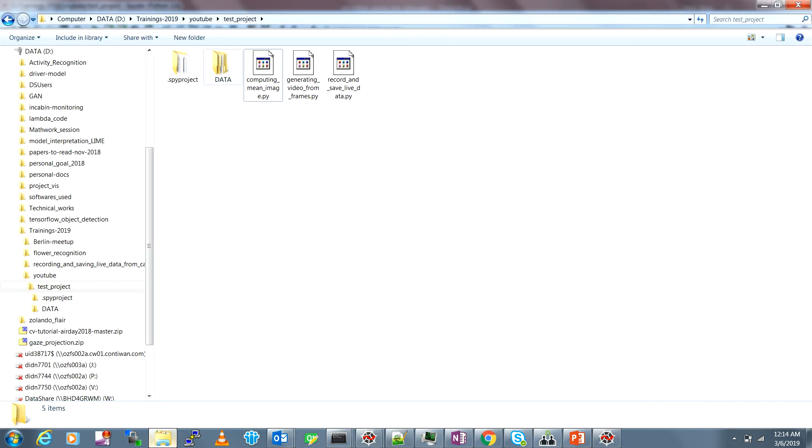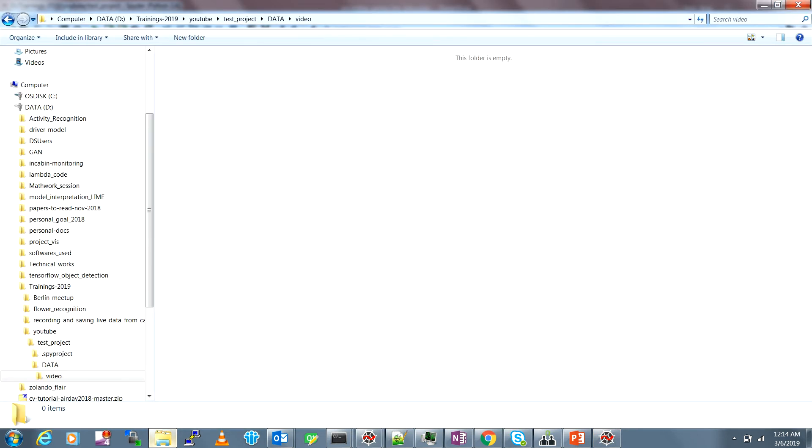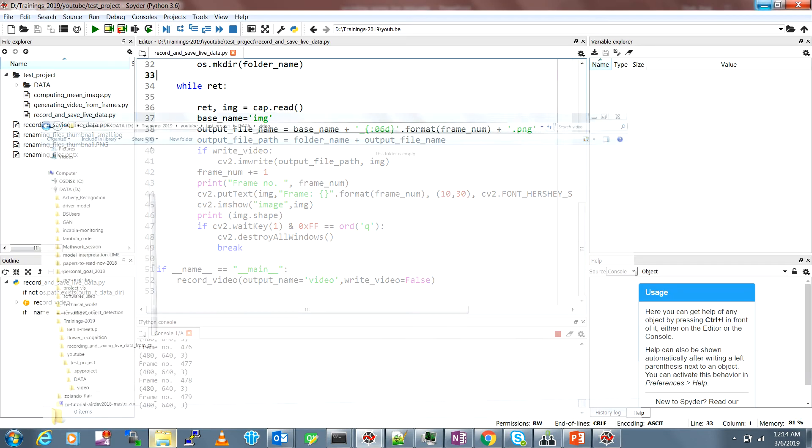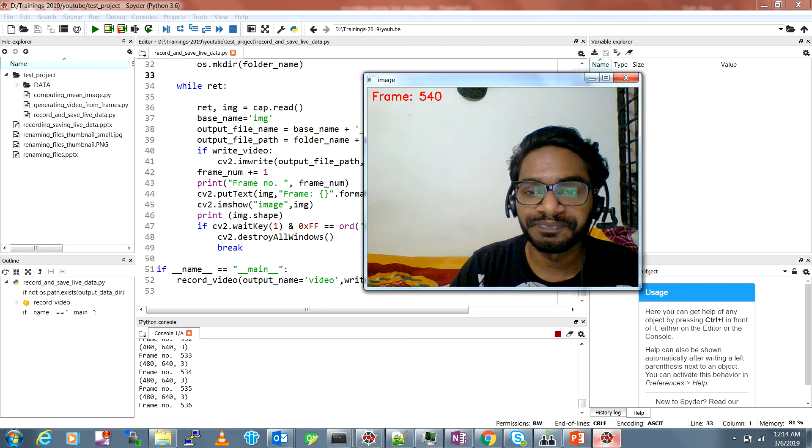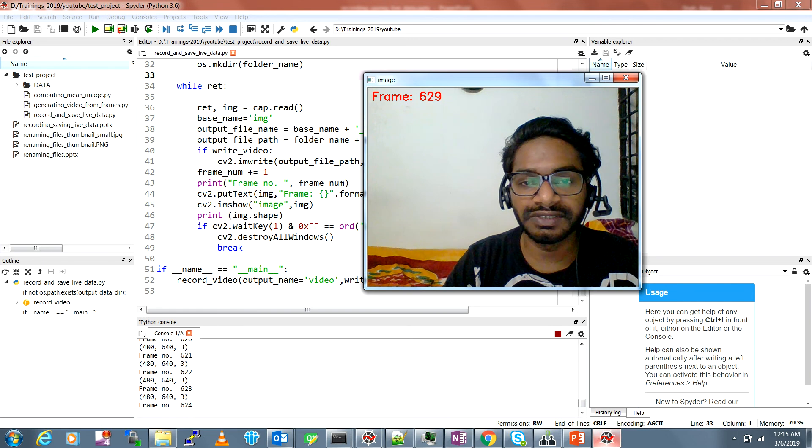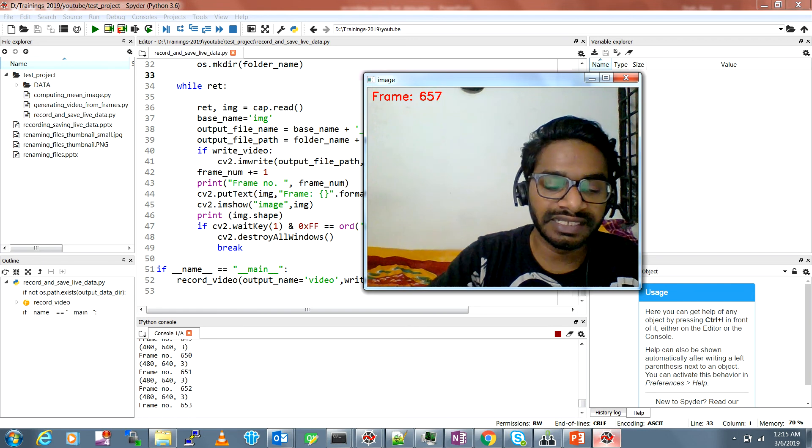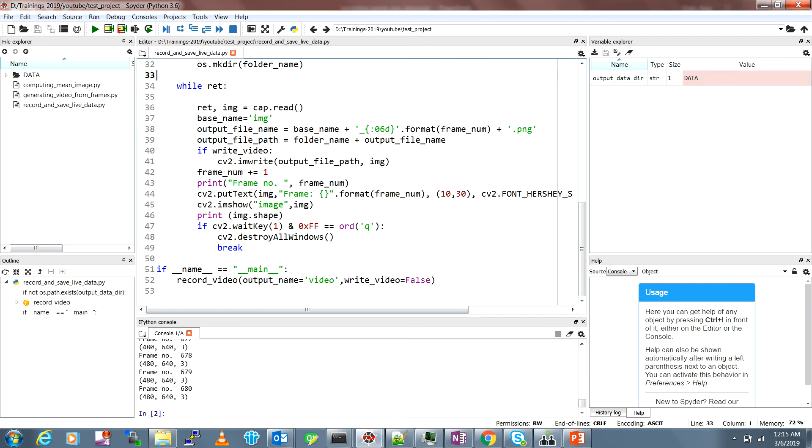When we call this code the data folder was not there but now we have this data folder already created for us and the read folder, but there will be nothing saved here because the write command is false. Once you position your camera or your capturing device, you can select on the screen and press Q and it will be closed.